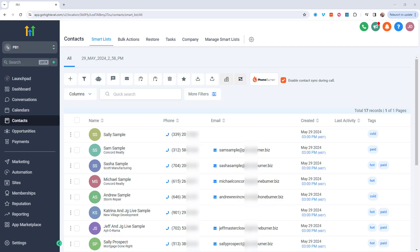Now, this integration was not built by PhoneBurner. It was built by the team over at the Marketer's Toolkit for Go High Level using the PhoneBurner API and the Go High Level API.